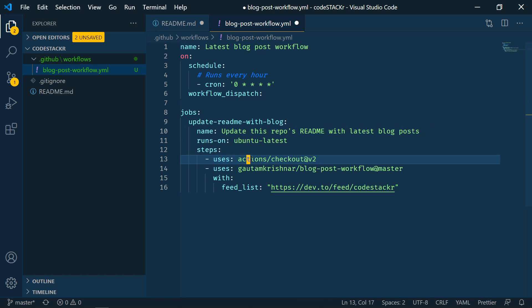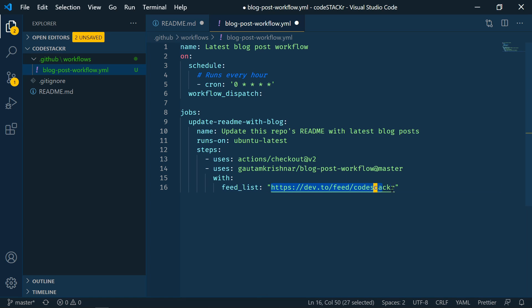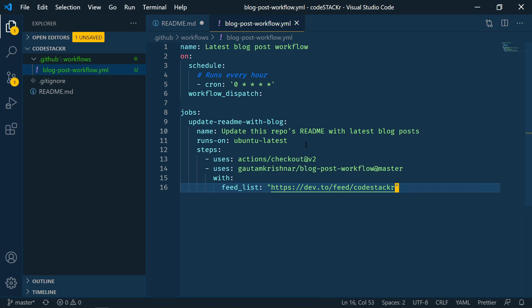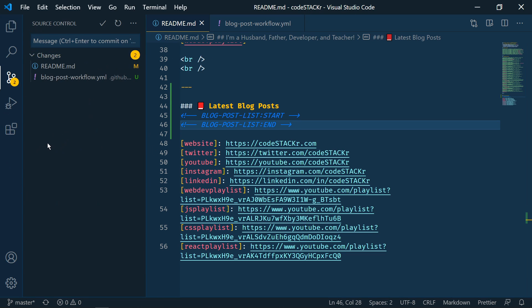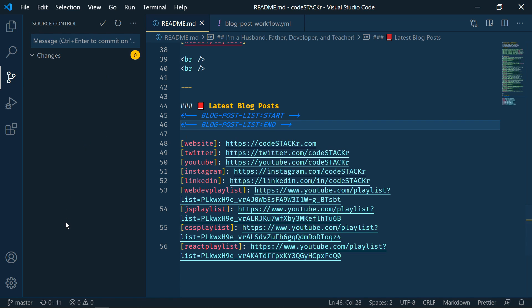And then we've named it update this repo's README with the latest blog posts. Runs on Ubuntu latest. The steps. We're going to use actions checkout version 2. We're going to use Gautam Krishna R's blog post workflow at master. And then with feed list. This is where we give it our list of blog posts. Now this can be comma separated if you have multiple sources. I'm just going to pull from my dev.to feed for now. So I'm going to save this. And then I'm going to save this as well. And then we'll go to our source control. And let's go ahead and commit this.